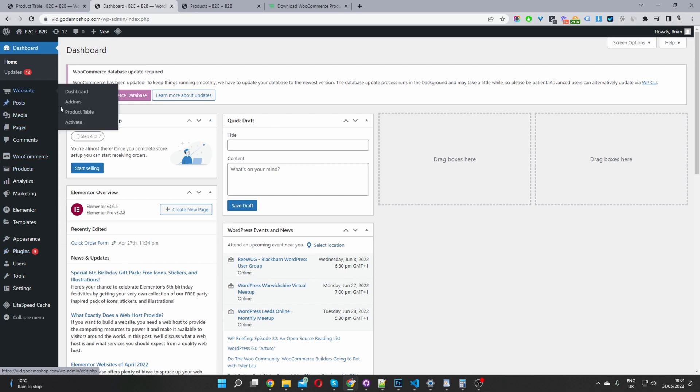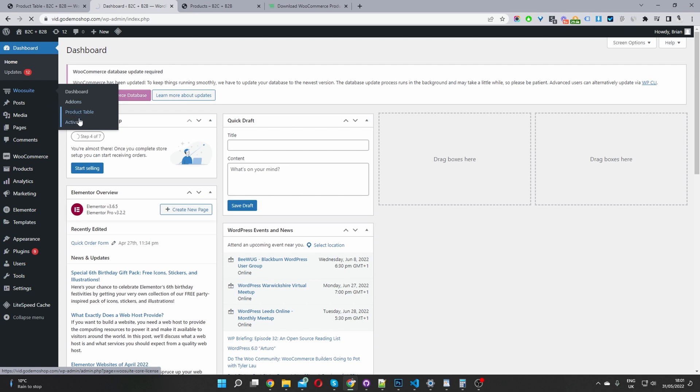In your case, you'll go ahead and activate your key, go to add on and install this product table here. So I'm going to go ahead and click on product table.